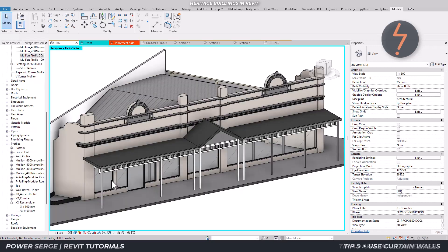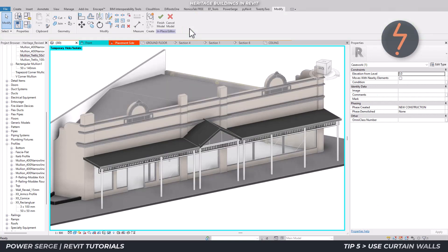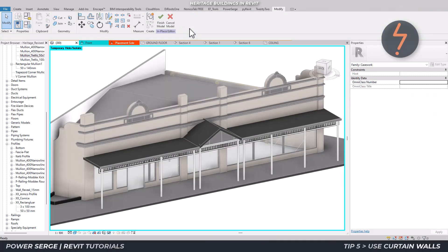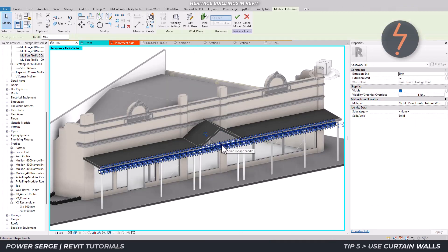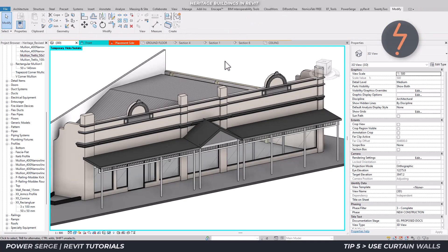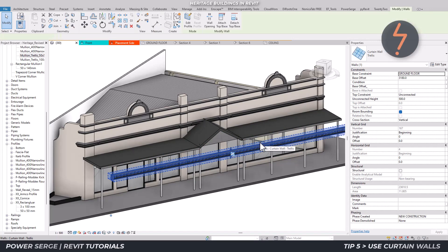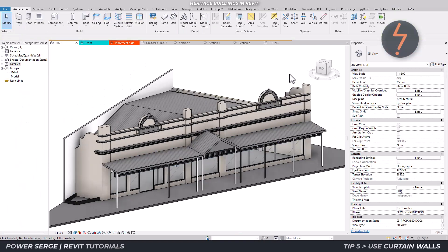The last tip is for repeating details like an awning trellis. Here I use the curtain wall system where the vertical elements are created as mullions. For more information on this method, refer to my video on curtain wall systems.